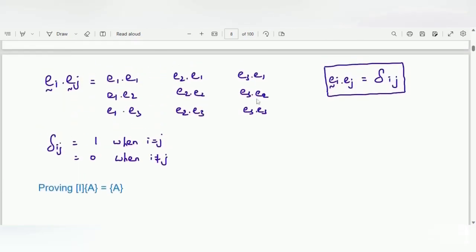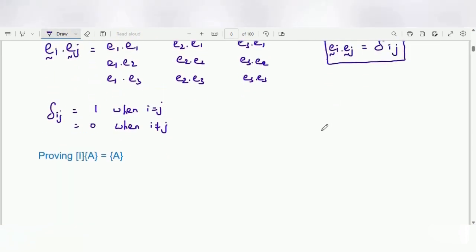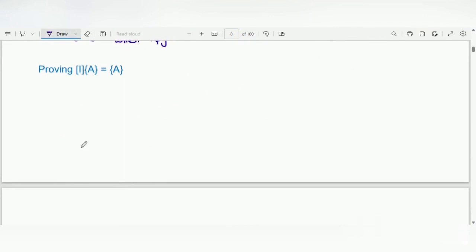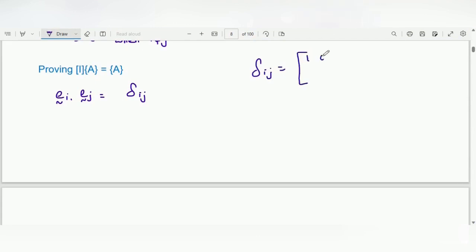Previously we discussed that e_i dot e_j is equal to δ_ij. Here e_i and e_j are two mutually perpendicular unit vectors. δ_ij is the Kronecker delta, which is nothing but the identity matrix: 1 0 0 / 0 1 0 / 0 0 1. So δ_ij is the identity matrix I.